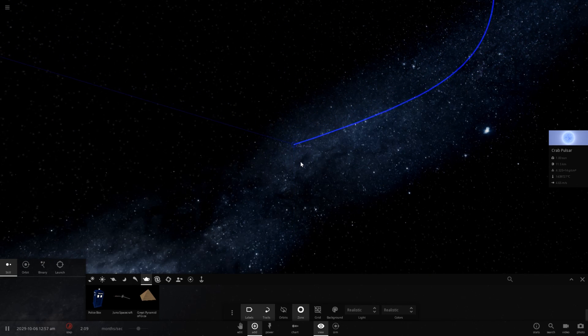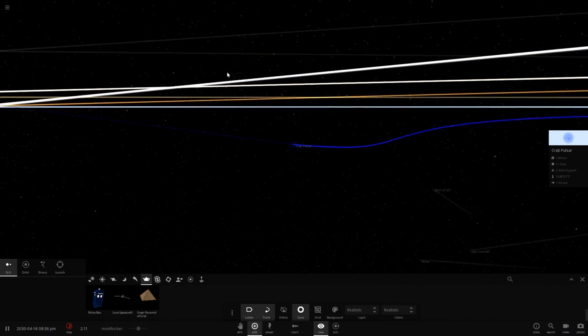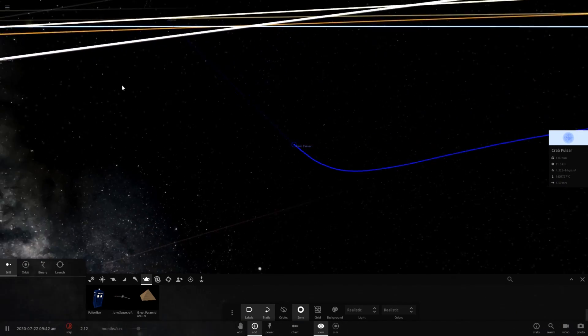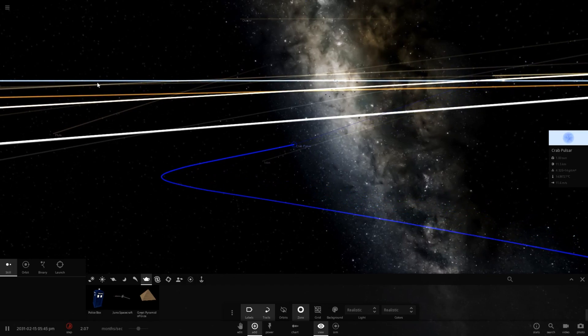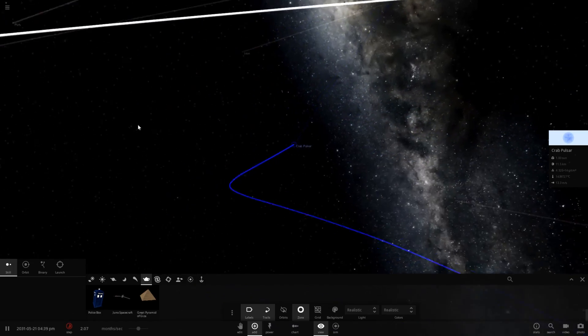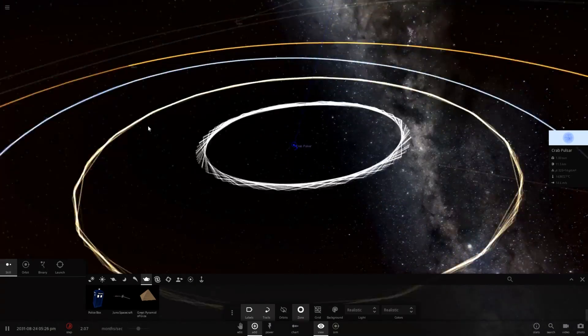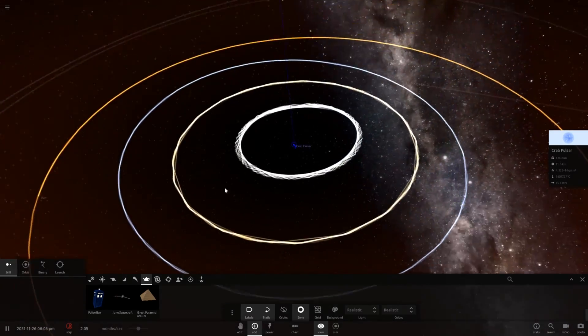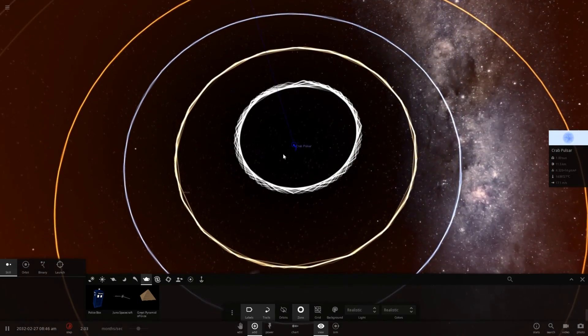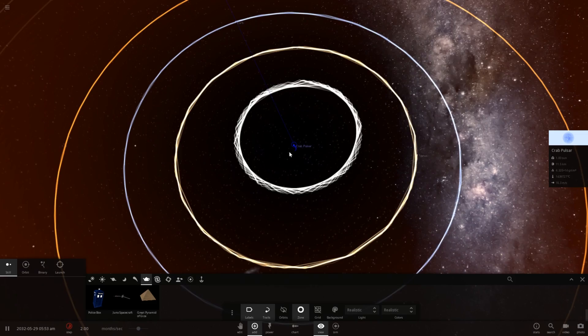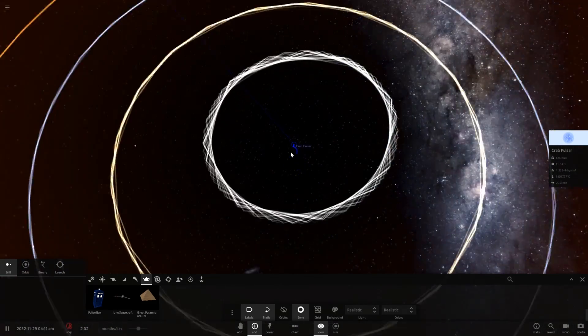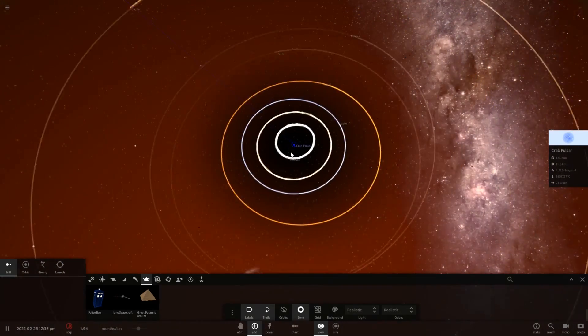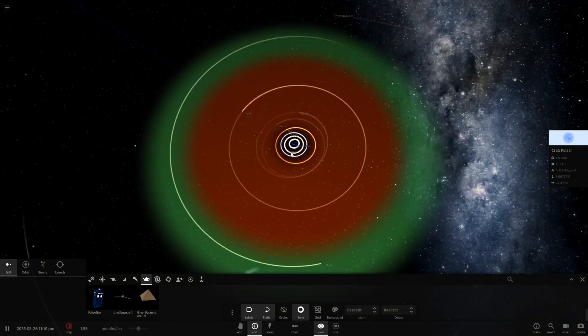Oh yeah, there it goes. Just did a complete S turn towards Jupiter. So yeah, it's always being pulled towards Jupiter. But that gives you an idea of how much the sun actually moves due to Jupiter's gravitational influence.